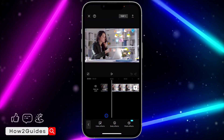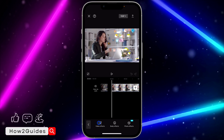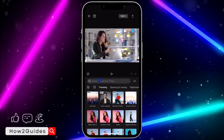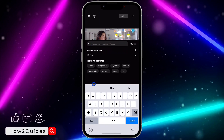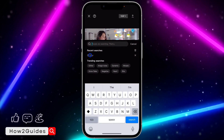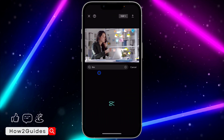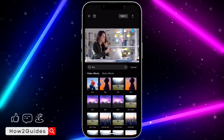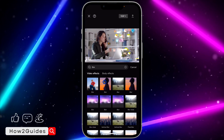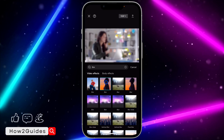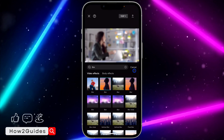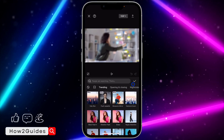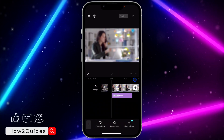Once you click on Effects, click on Video Effects. In Video Effects, click on Search at the top and search for blur. Once you search for blur, click on the blur effect. Once you click on it, click on Cancel right here and then click on the checkmark.